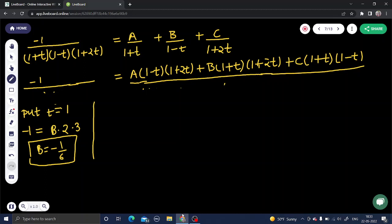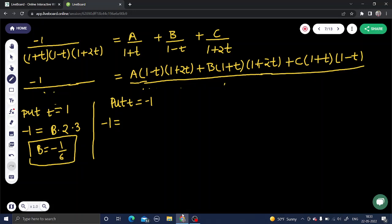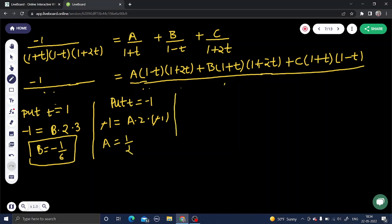Next, put t = -1. This makes (1 + t) = 0 and (1 + 2t) = -1, so the second and third brackets vanish, leaving only the A term. LHS is -1. A × (-1 - 1) × (1 - 2) = A × (-2)(-1) = 2A = -1... wait, minus-minus cancels: 1 = 2A, so A = 1/2.